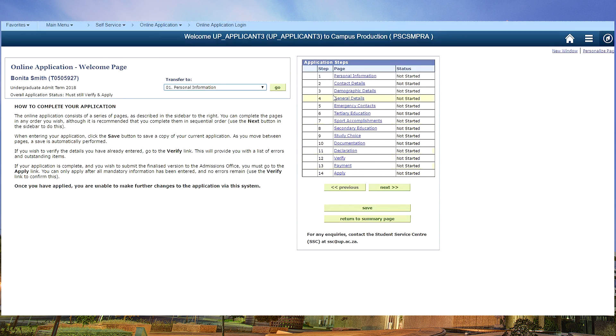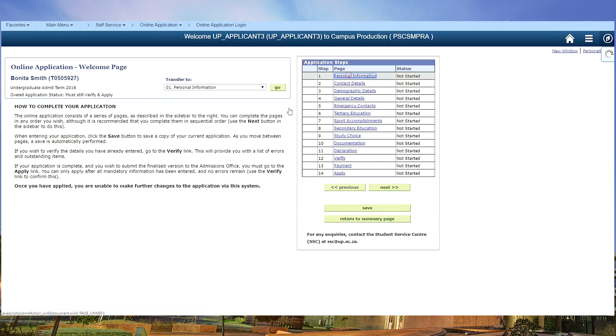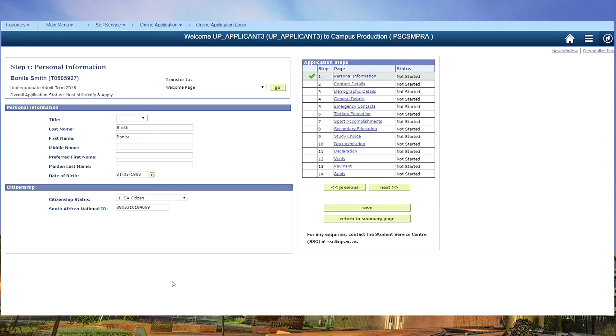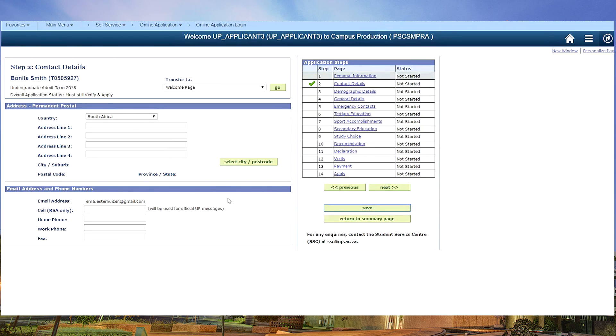On your right hand side you have 14 steps. None of them have been started. You will click on next after each page. You can save on a regular basis or you can move from step to step. So let's start with step one, which would be your personal information. You can save and move on to the next page. That will be your contact details.